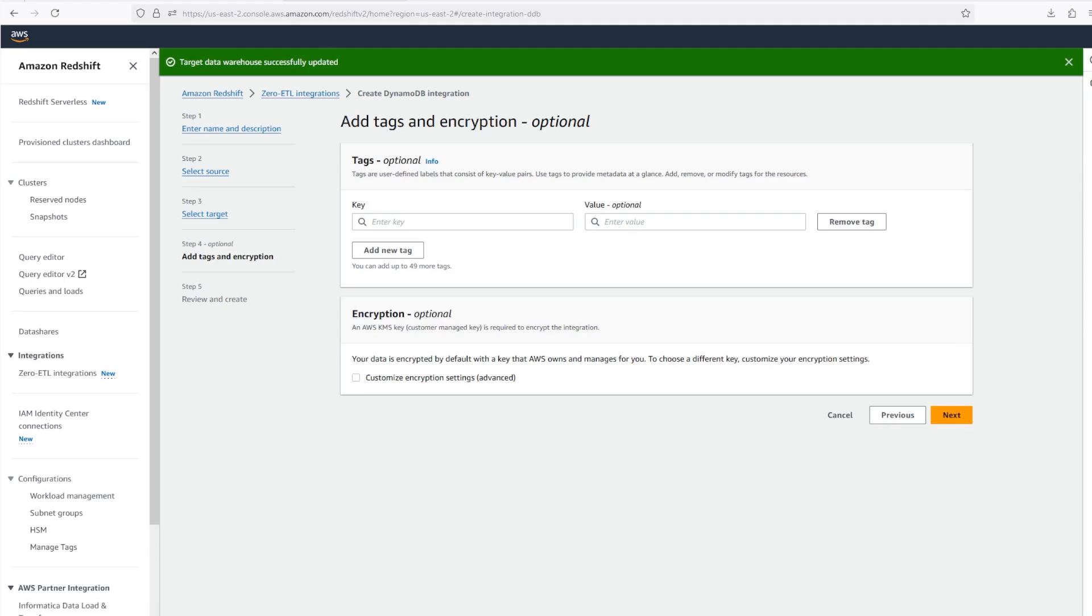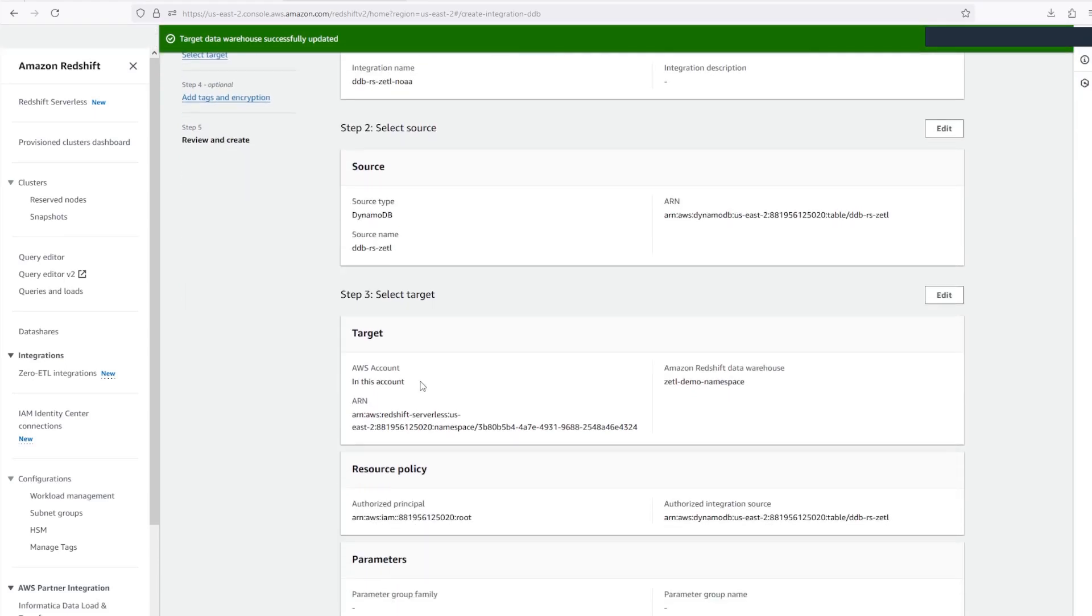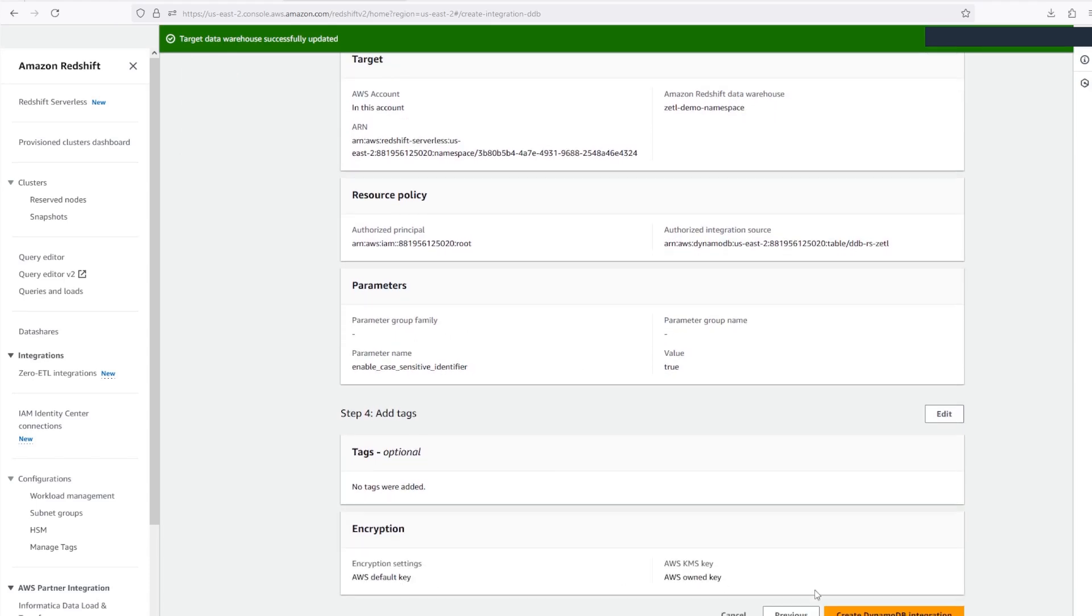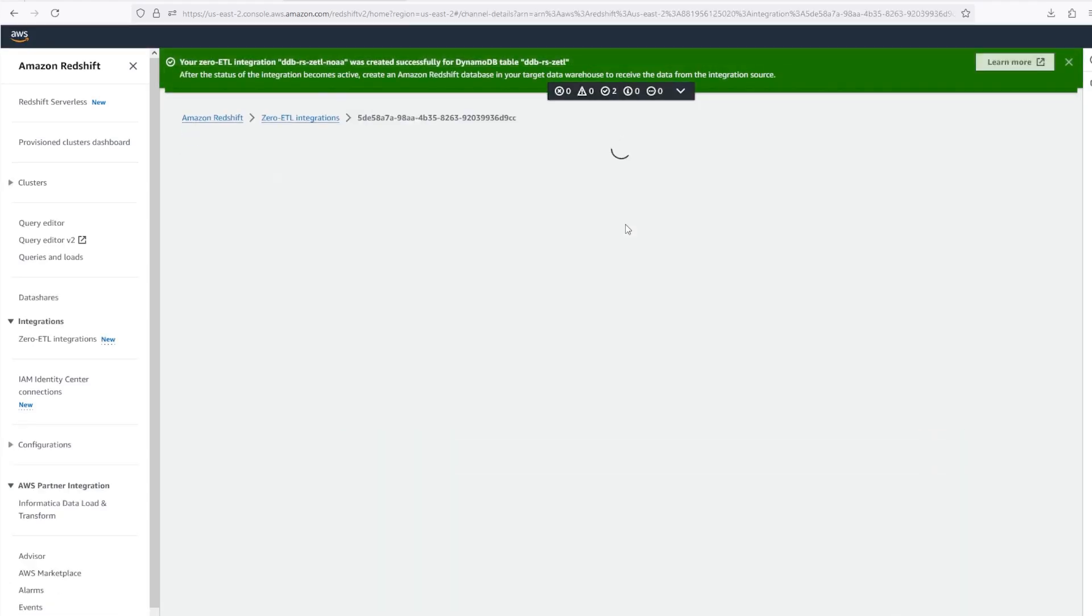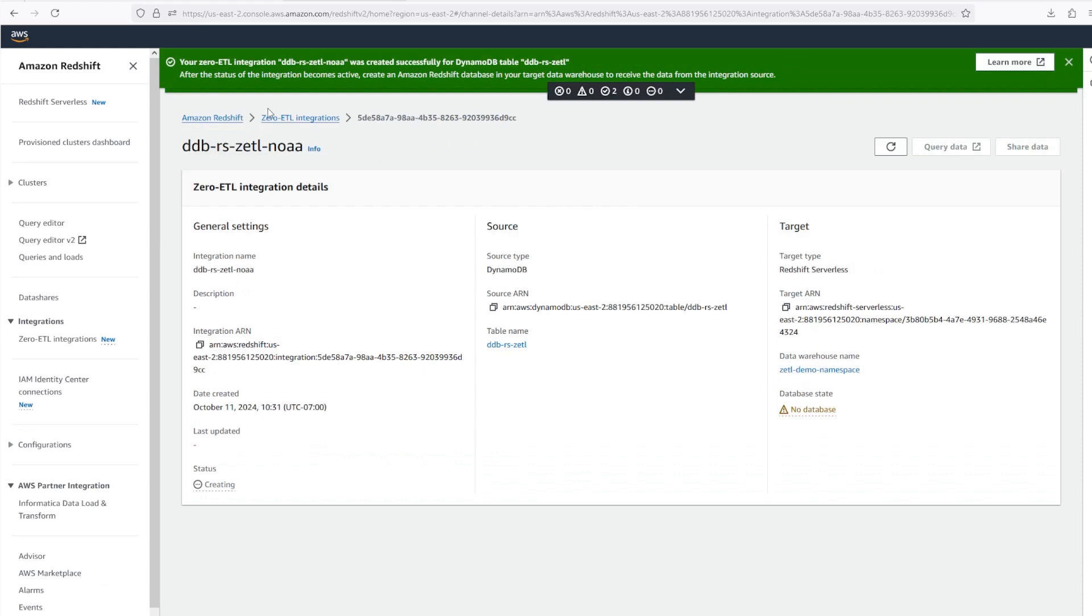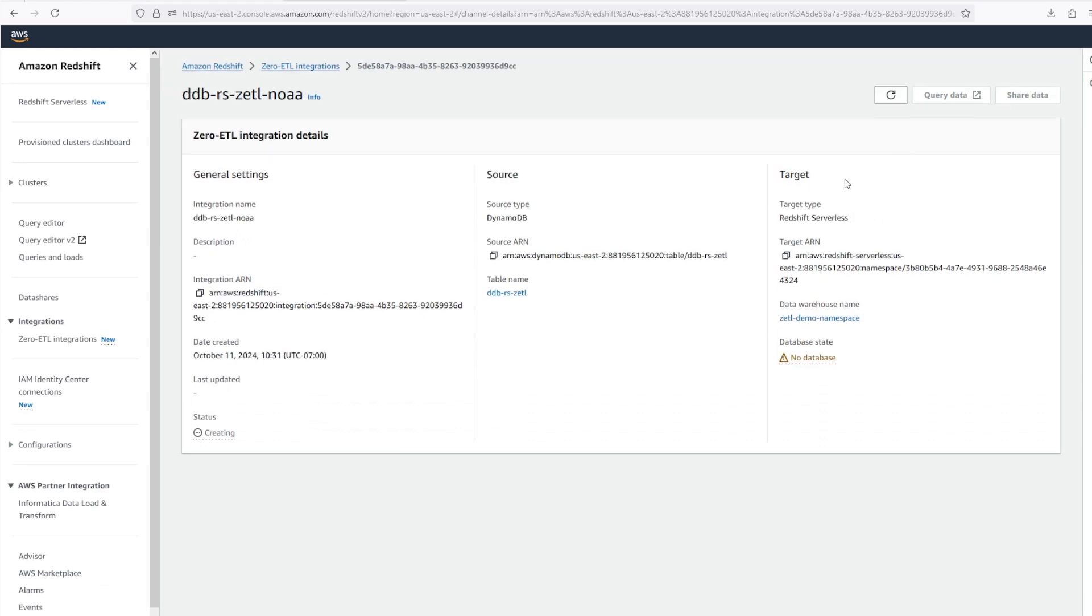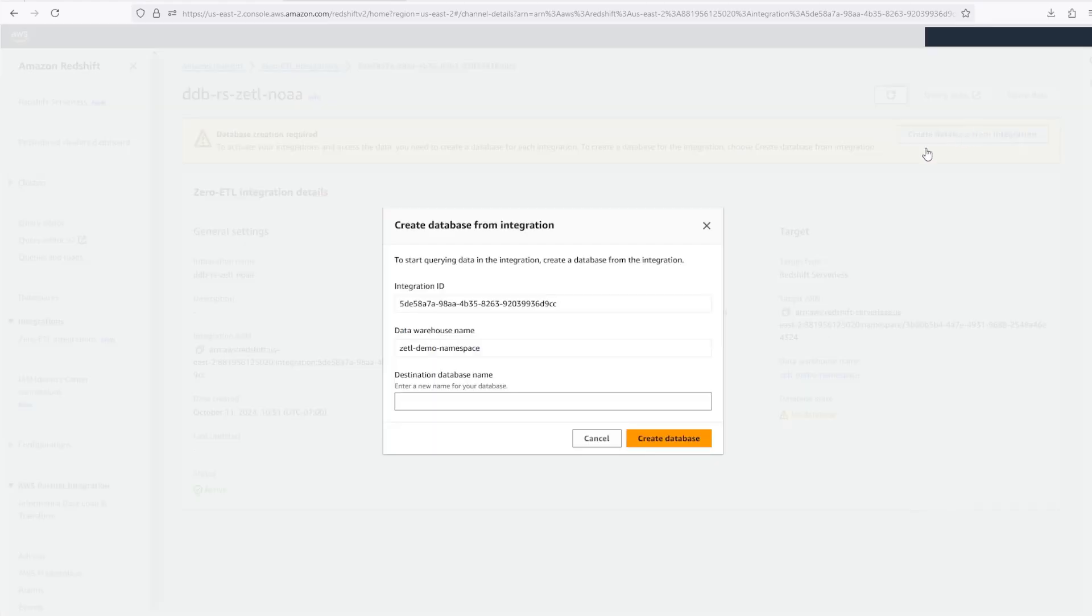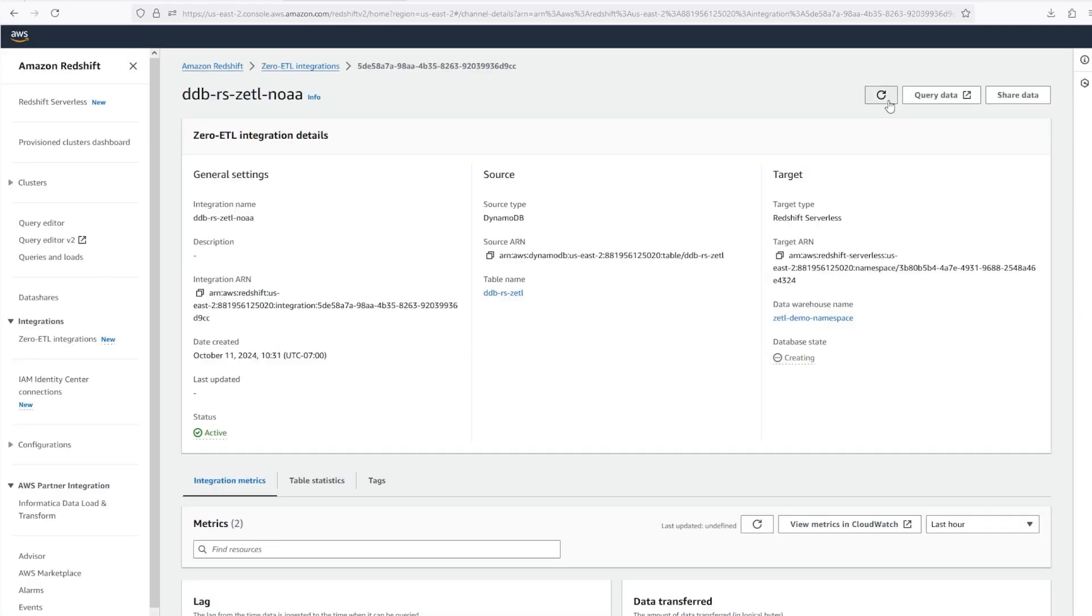All done. Now I can finish creating the integration. Everything looks good, so I'll click Create. I'll need to wait for this to finish creating, then I can add my database. I'll refresh to see if it's ready. Now I can create my database from the integration. I'll need to wait a few minutes while the database is created and populated. So let's fast-forward a bit. And it's active.